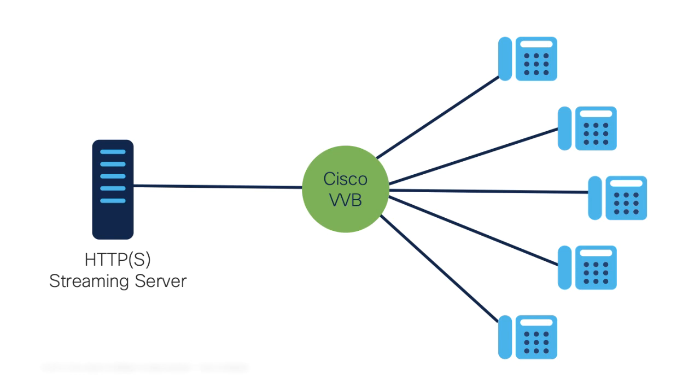In Cisco VVB, the support started in release 12.5 via HTTP HTTPS, and not via RTSP. VVB creates a single connection with the streaming server and broadcasts the audio to all the callers who are connected while waiting for the call to be answered by an agent.